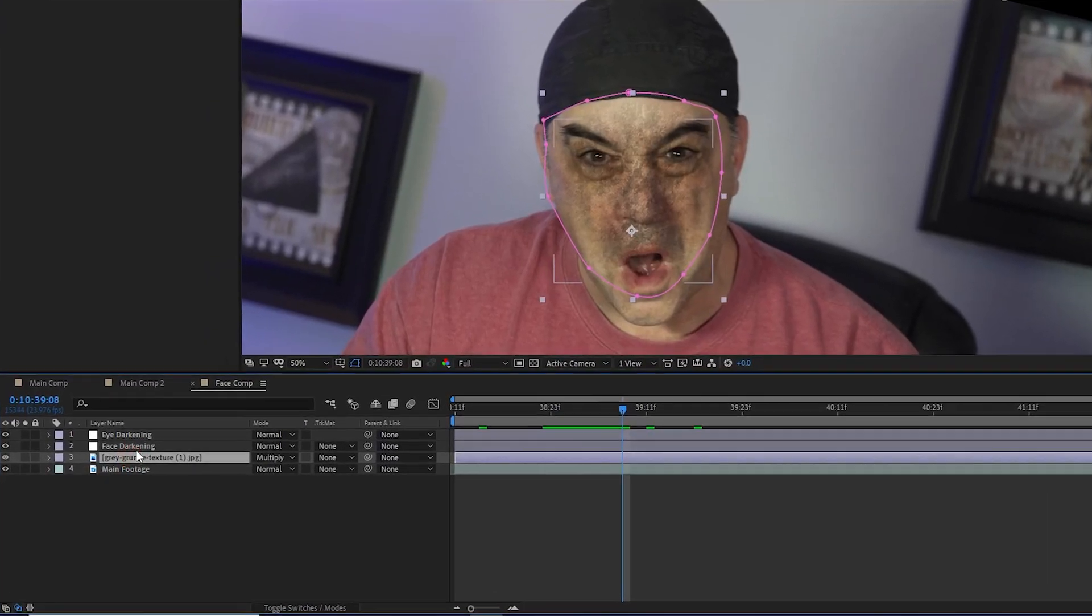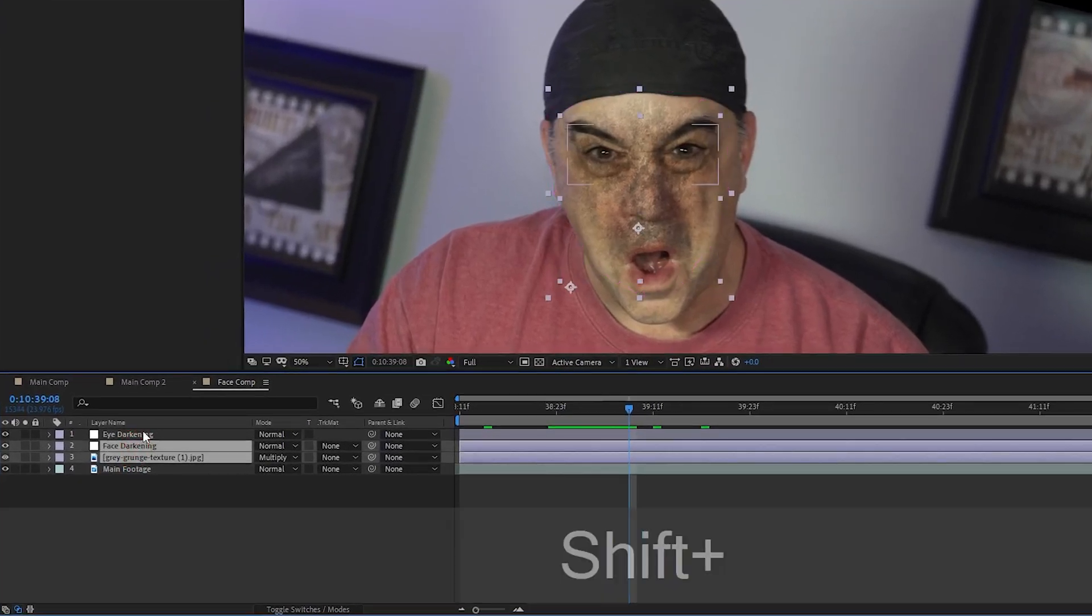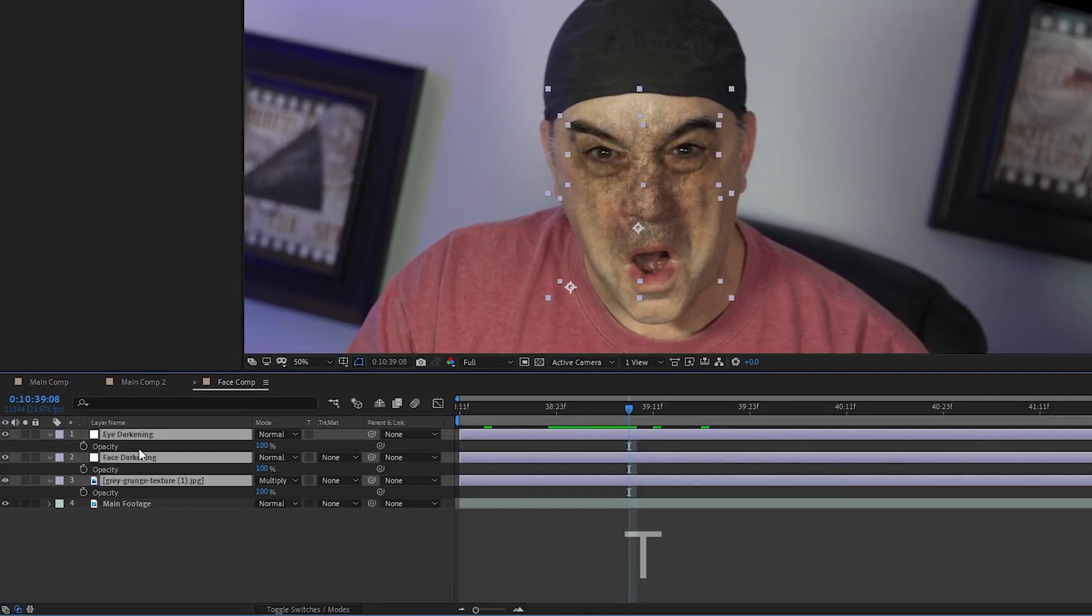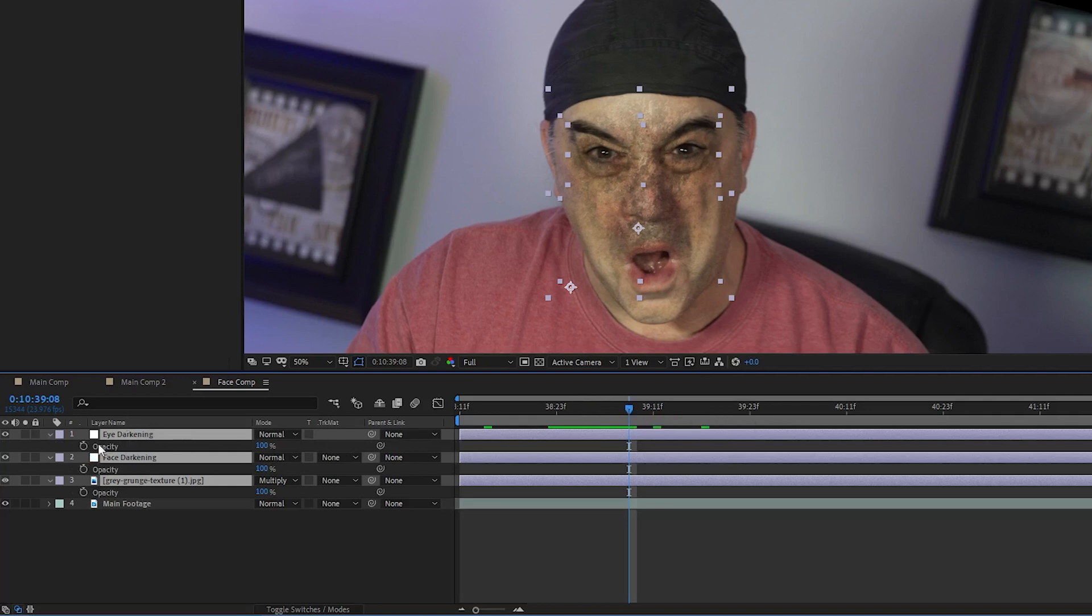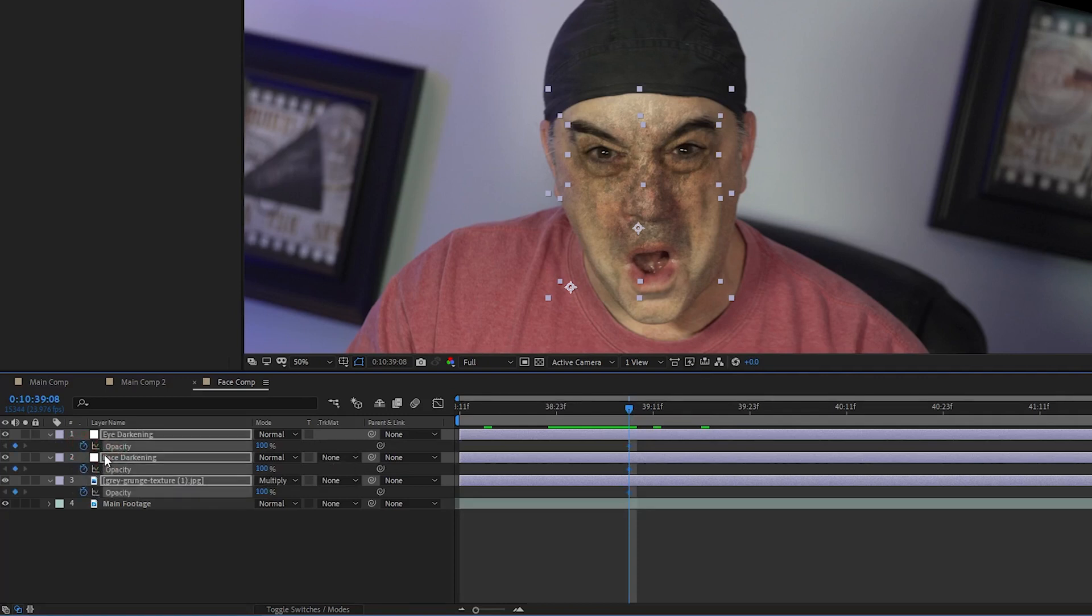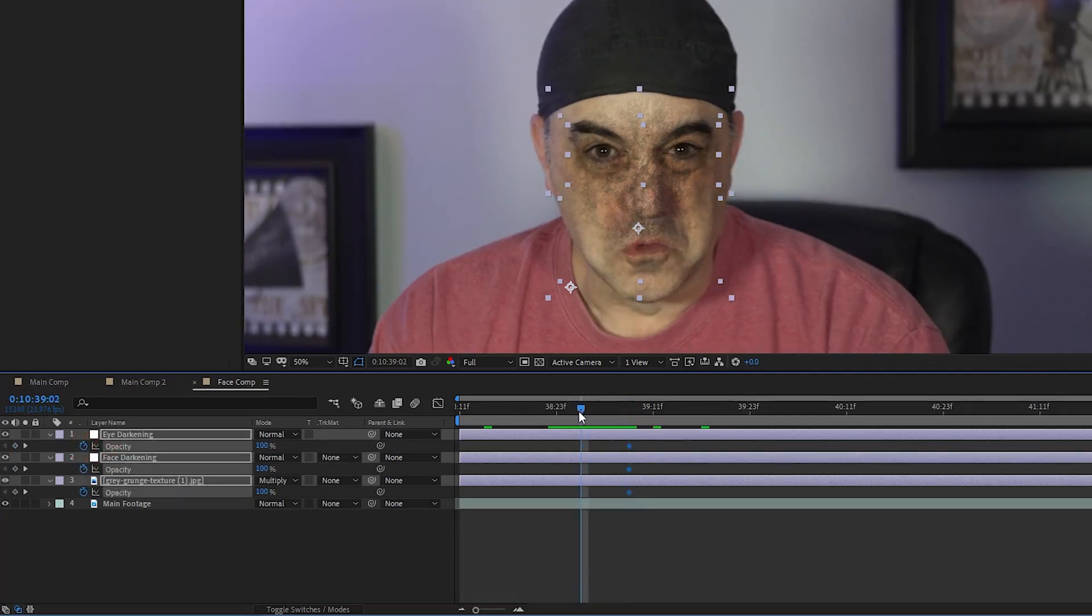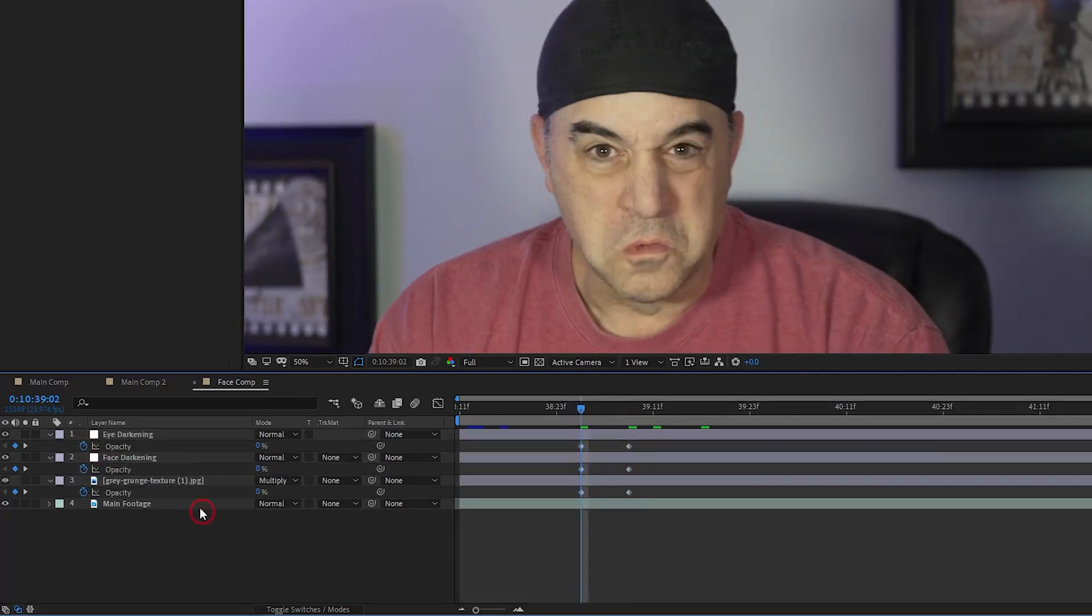The final thing that I want to do is have these new effects become visible at the same time that my face becomes a monster. So I shift select all three of my layers and I hit the T key to open up the opacity. I can adjust all three of these at the same time if they're all selected. So I set keyframes for when I want these effects to start fading in and when I want them to be at 100%.